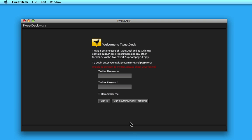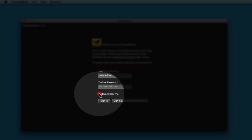As you can see, it will start by asking you for your Twitter username and password. If you don't want to have to enter this every time you launch TweetDeck, just click Remember Me, then click Sign In.